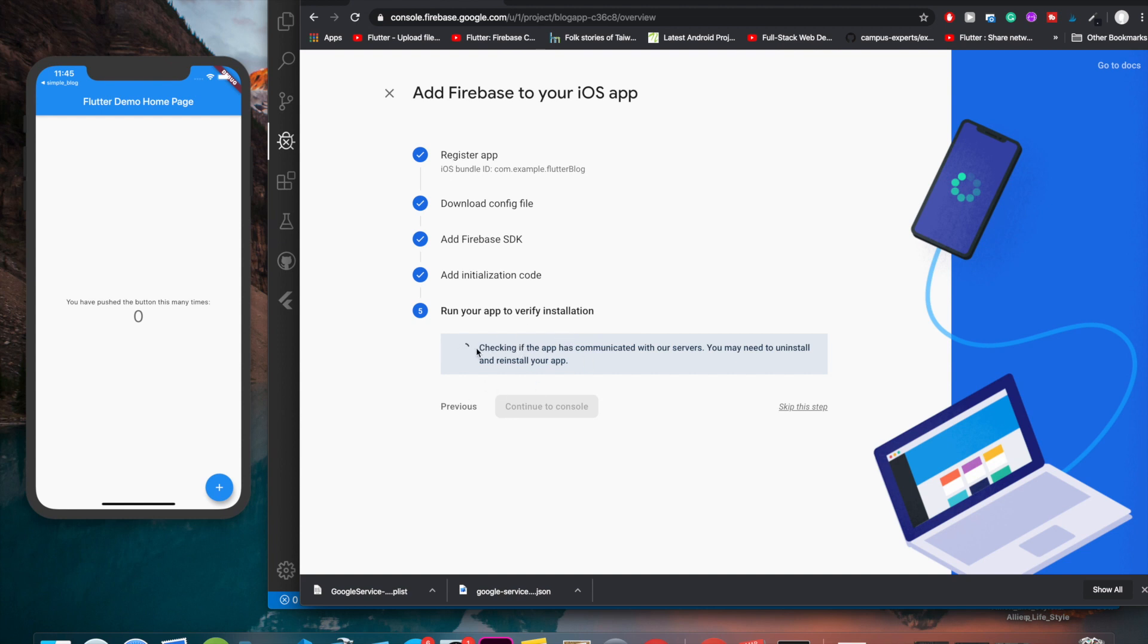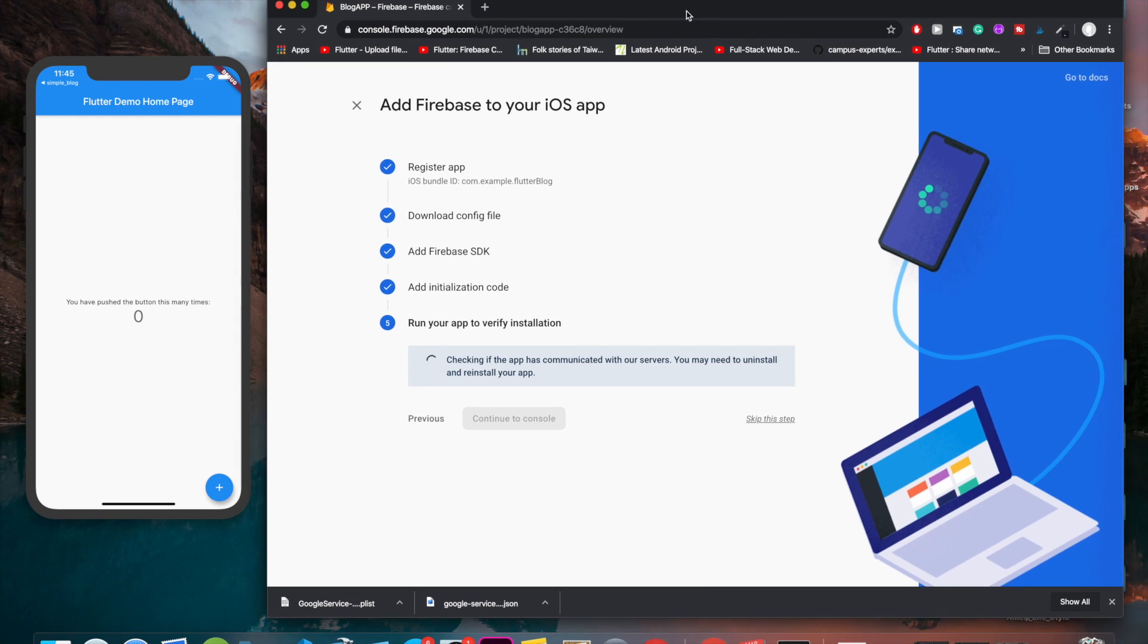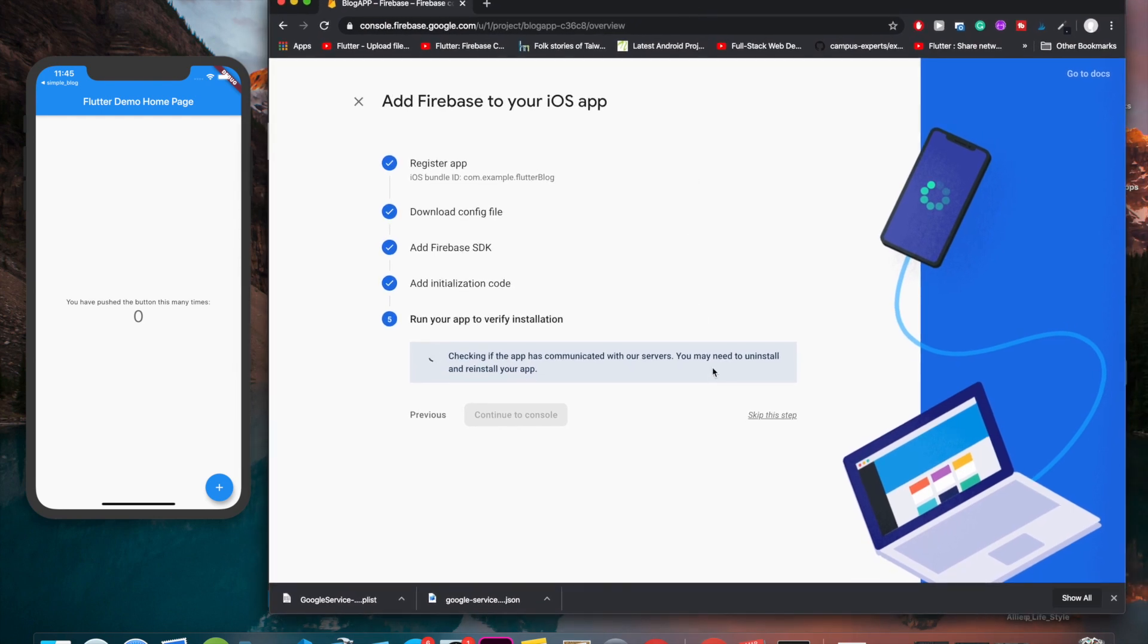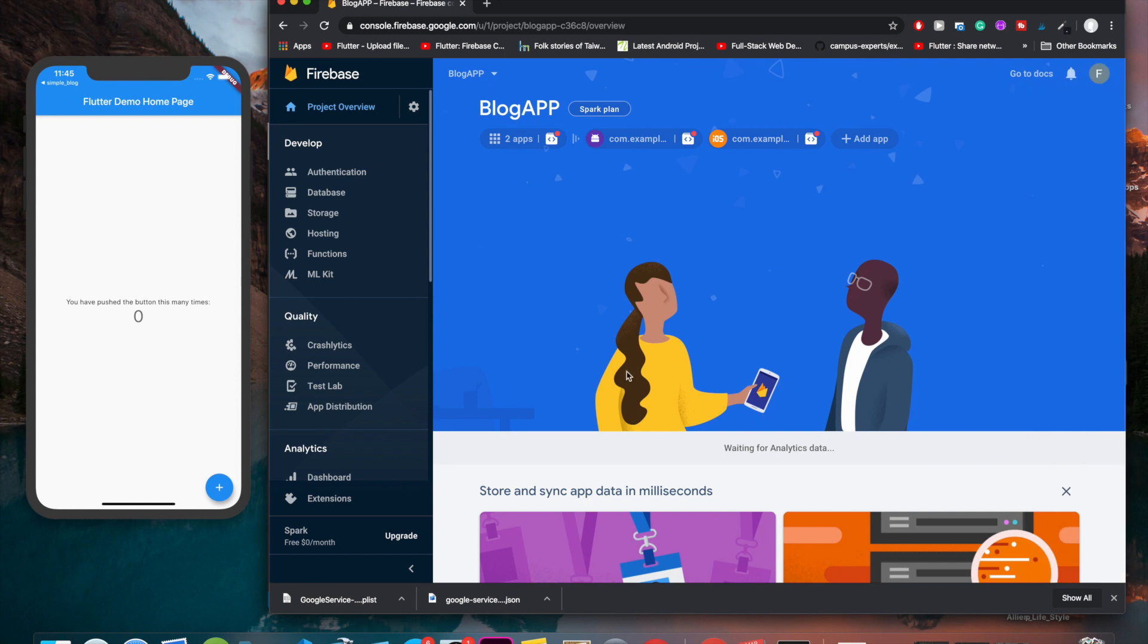It's not a must but it's just better. Let's wait for one second or two. Okay, let's skip this step. So we have finally connected our Flutter blog app to Firebase for both Android and iOS.